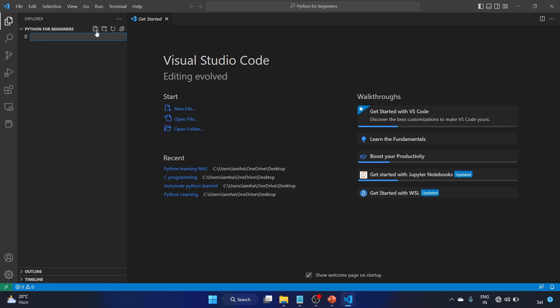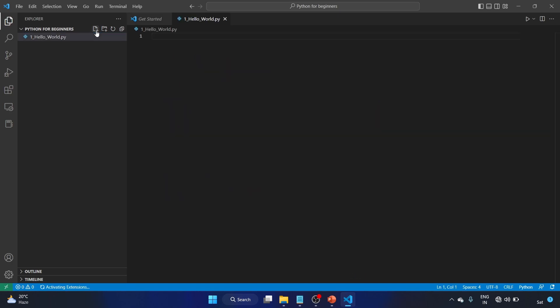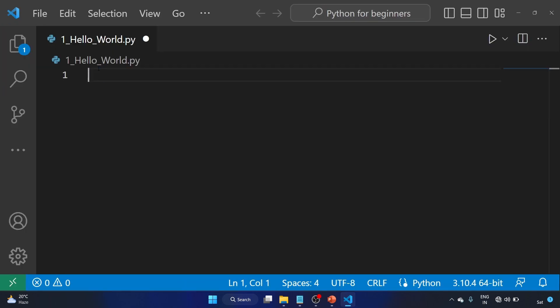The first program is print hello world, right? So we'll write first, and the program name is Hello_World.py. That is the Python extension, py. So first we'll write the pseudo code.